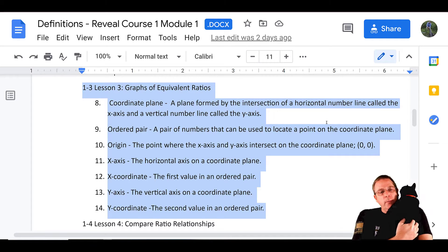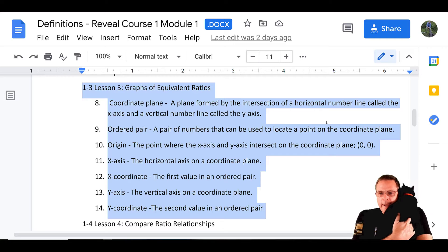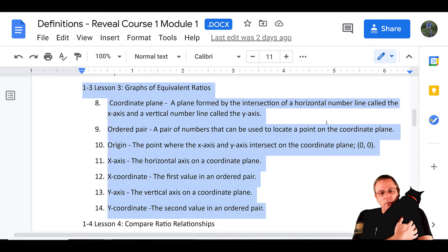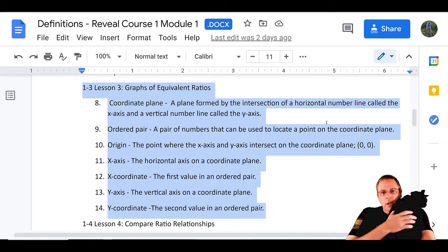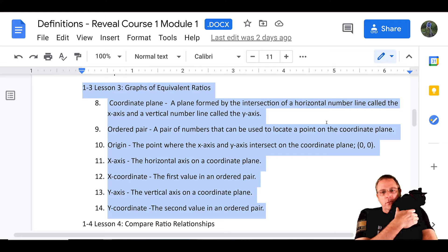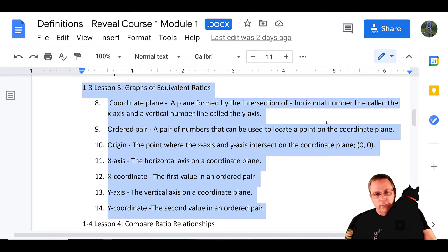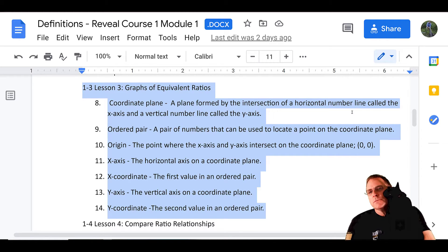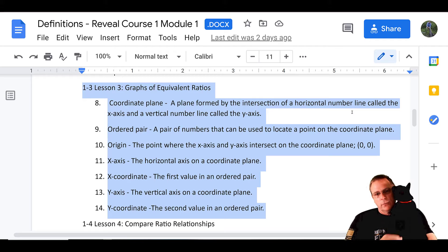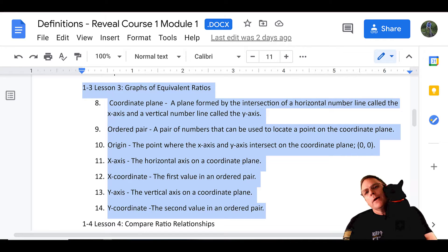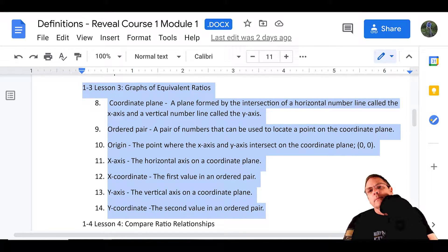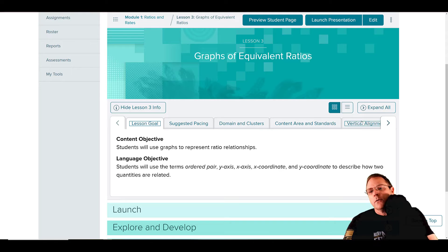Make sure you're copying those down in your notes so that you will have them to refer back to to help you study for your vocabulary test. Of course those are also always linked at the very top of each module in Canvas. With that said, let's go ahead and get started on our presentation.